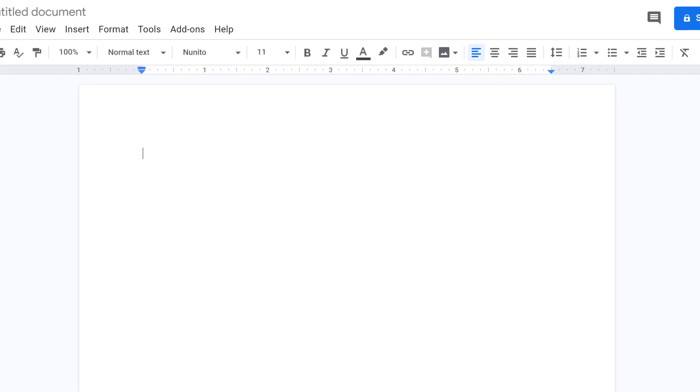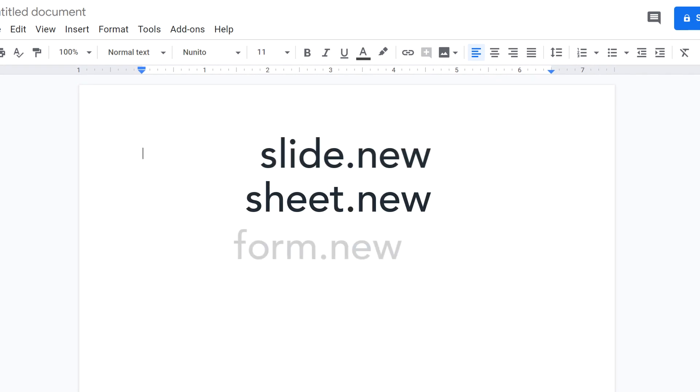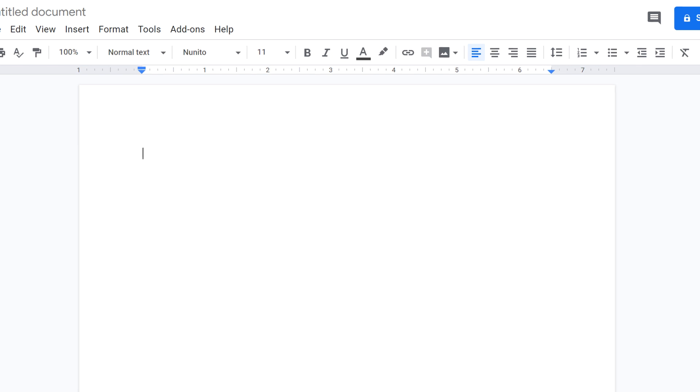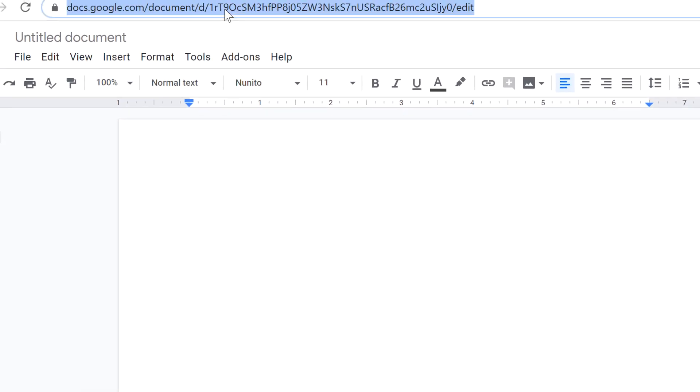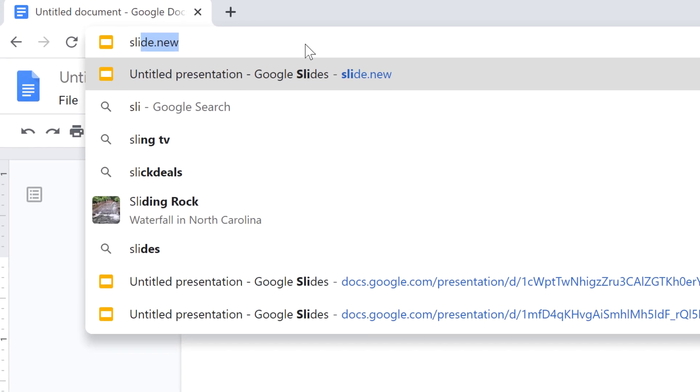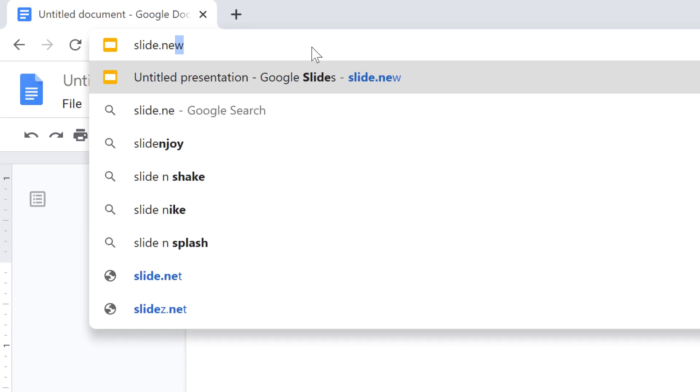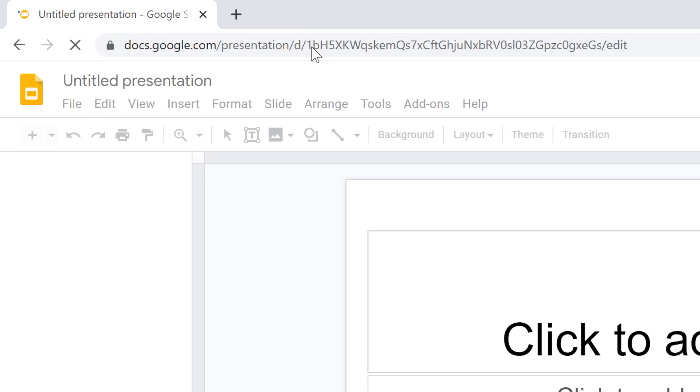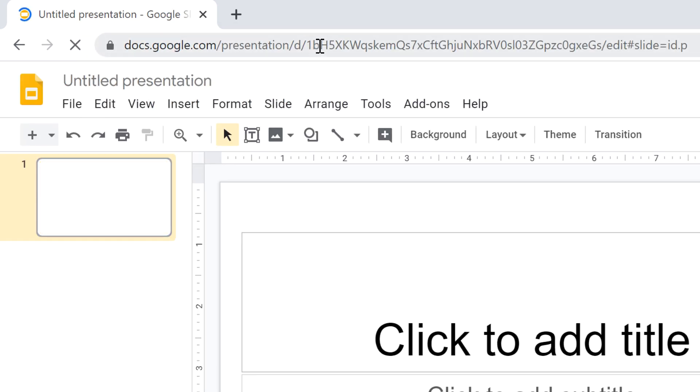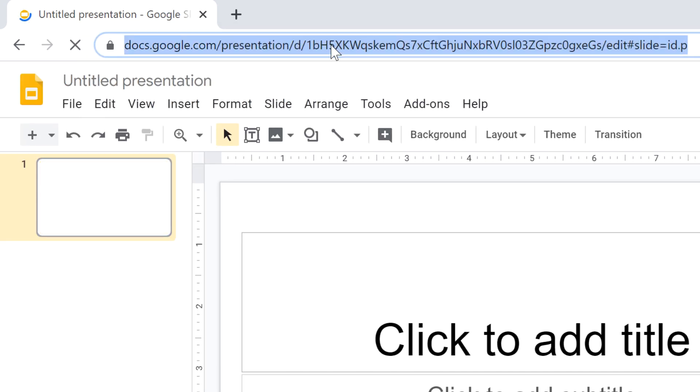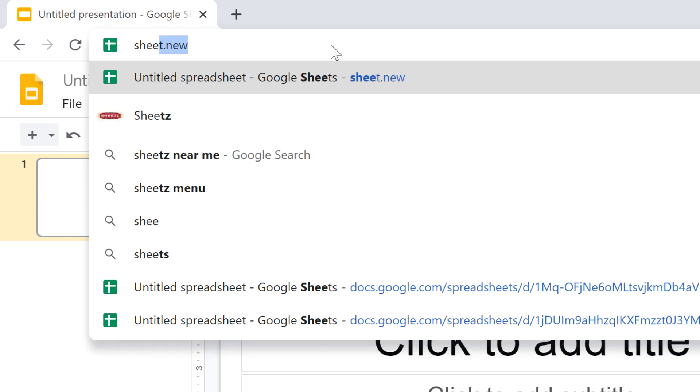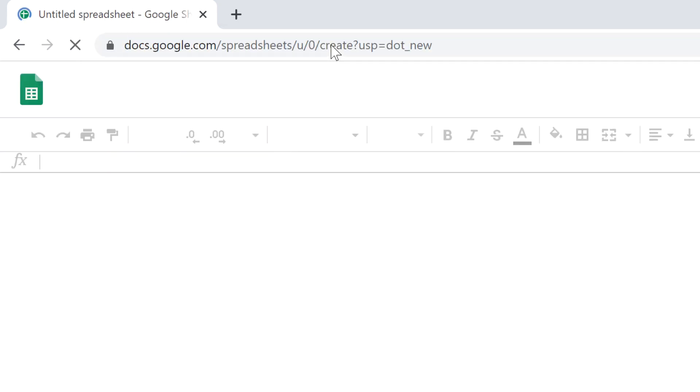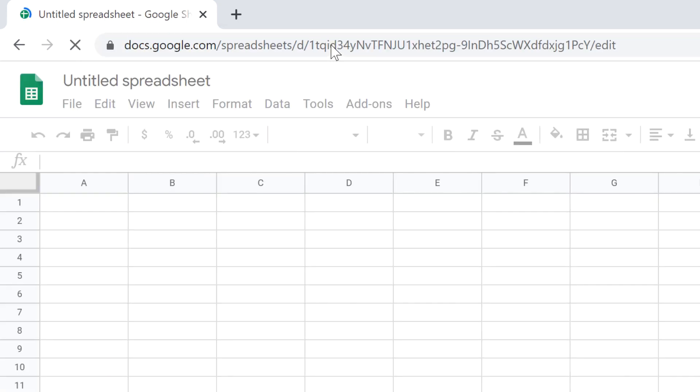There is also a shortcut for Google Slides, Sheets, Forms, Sites, and more. For example, slide.new creates a new presentation, and sheet.new creates a new spreadsheet.